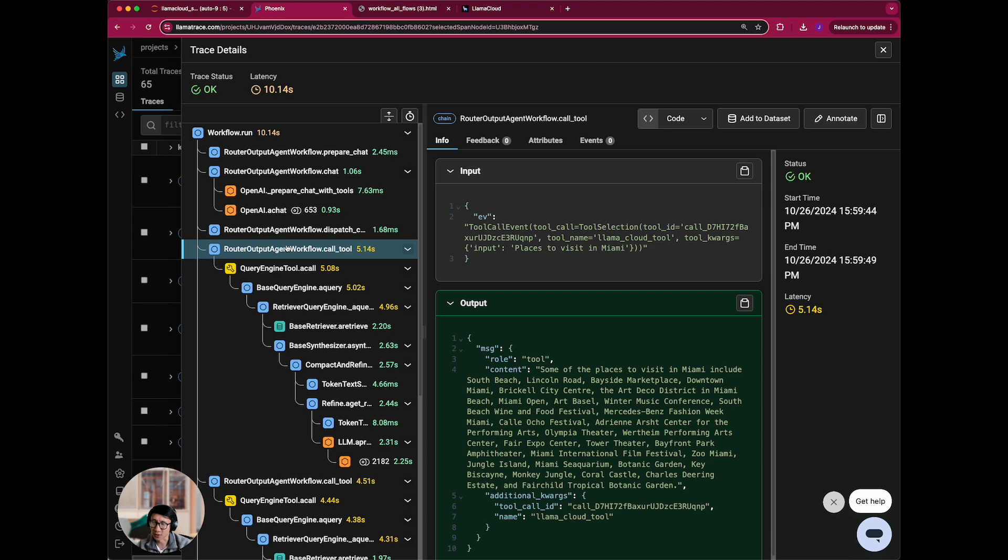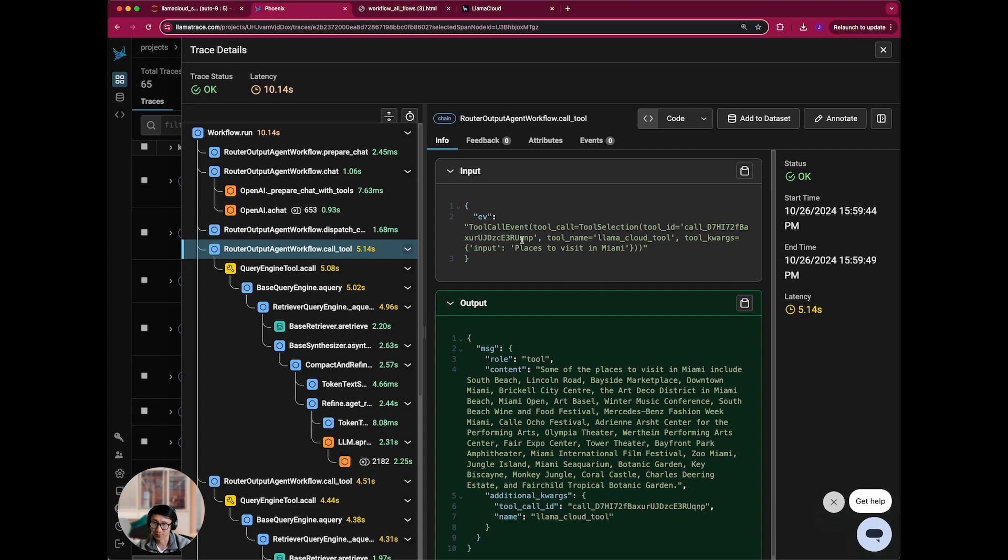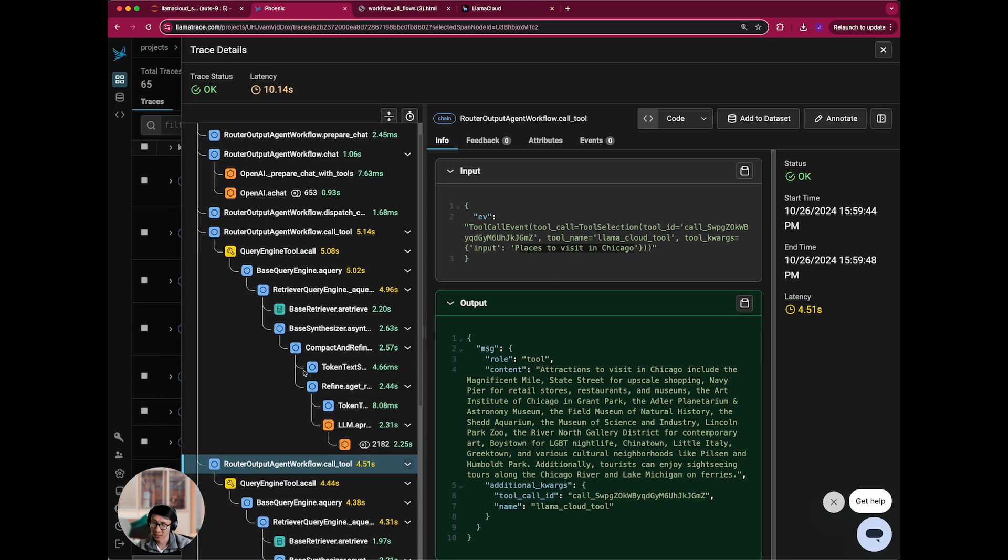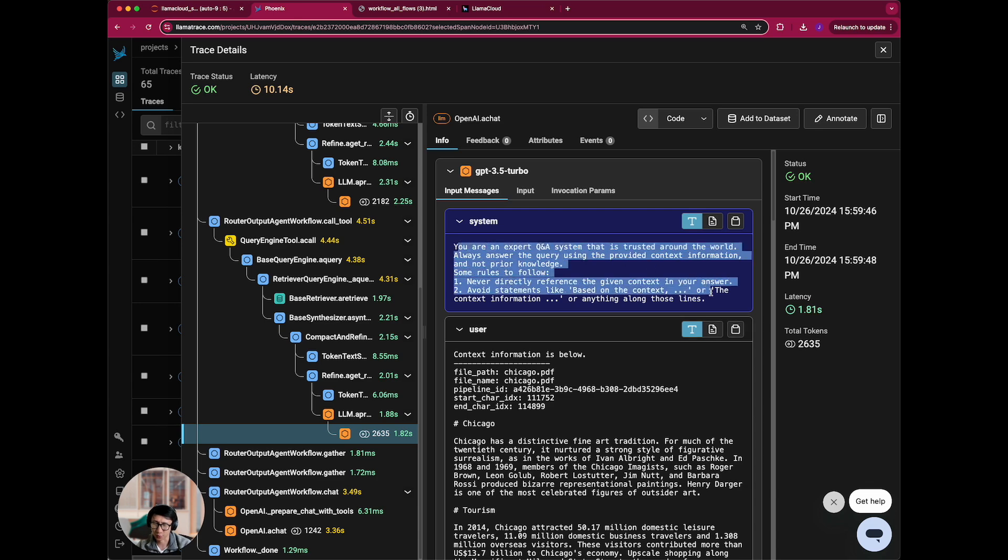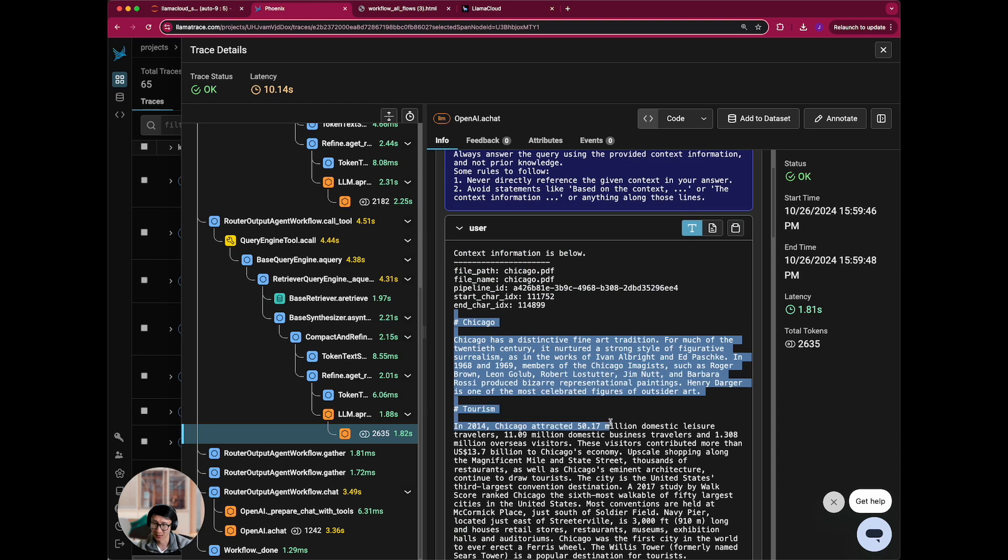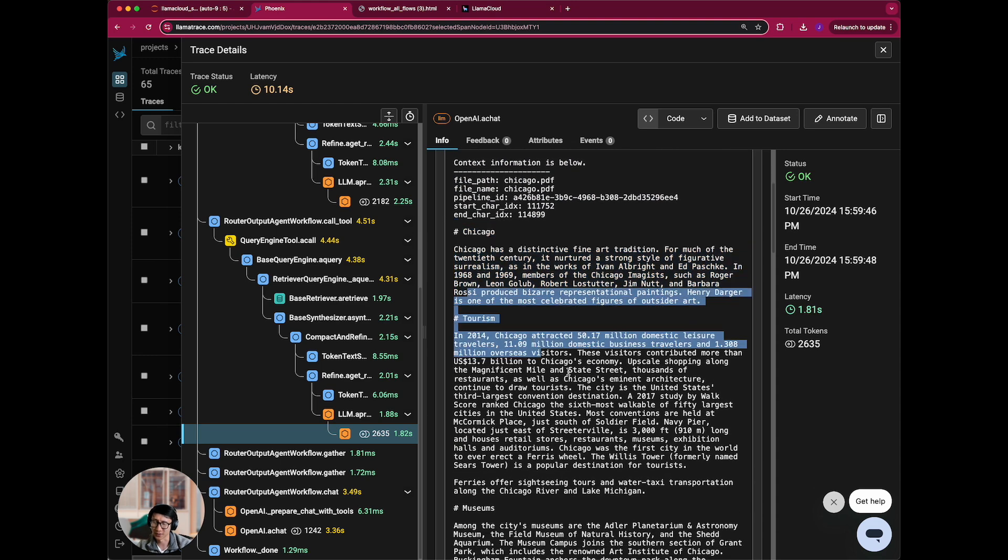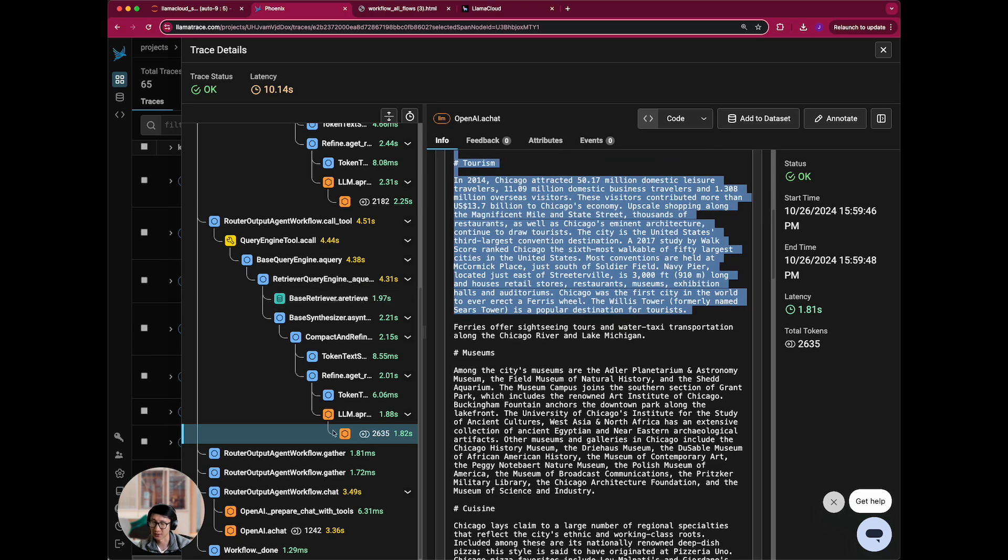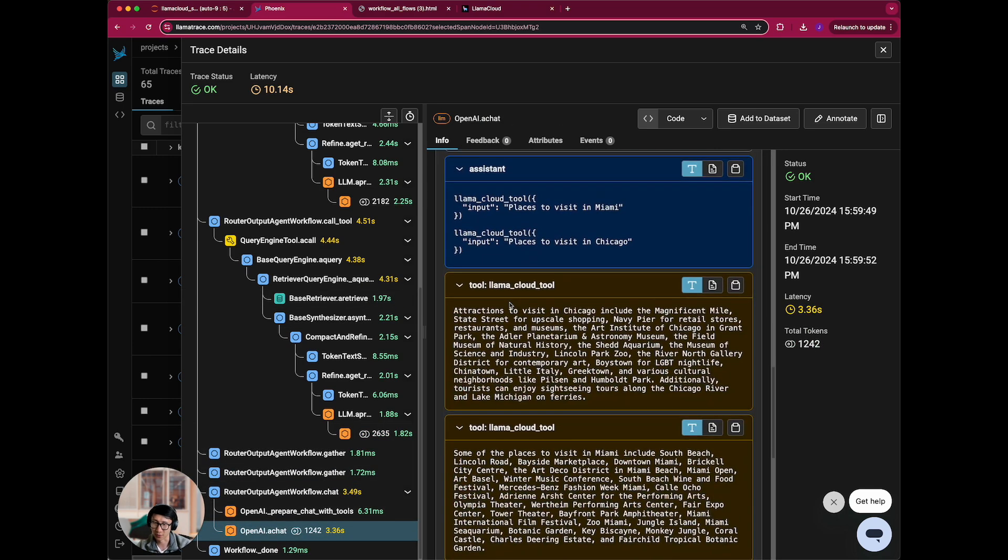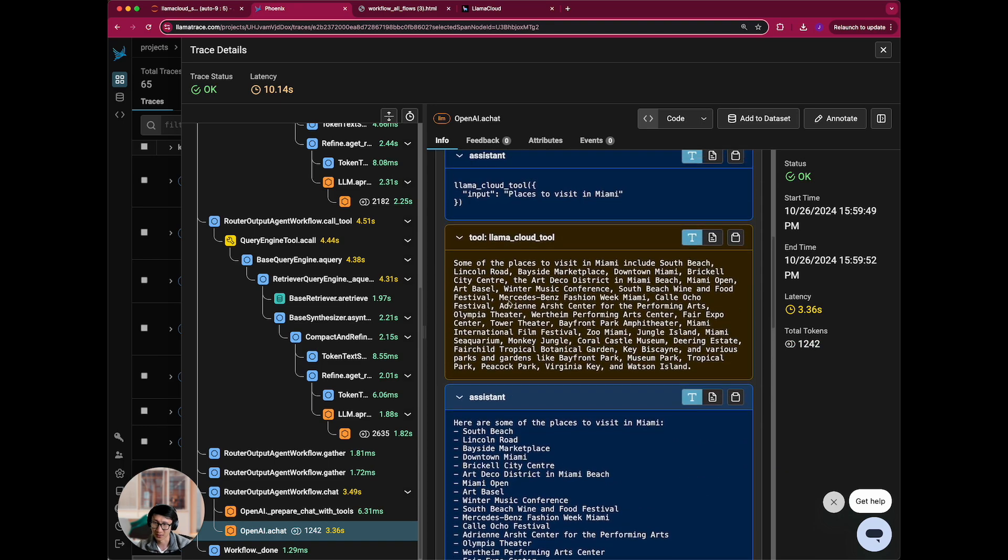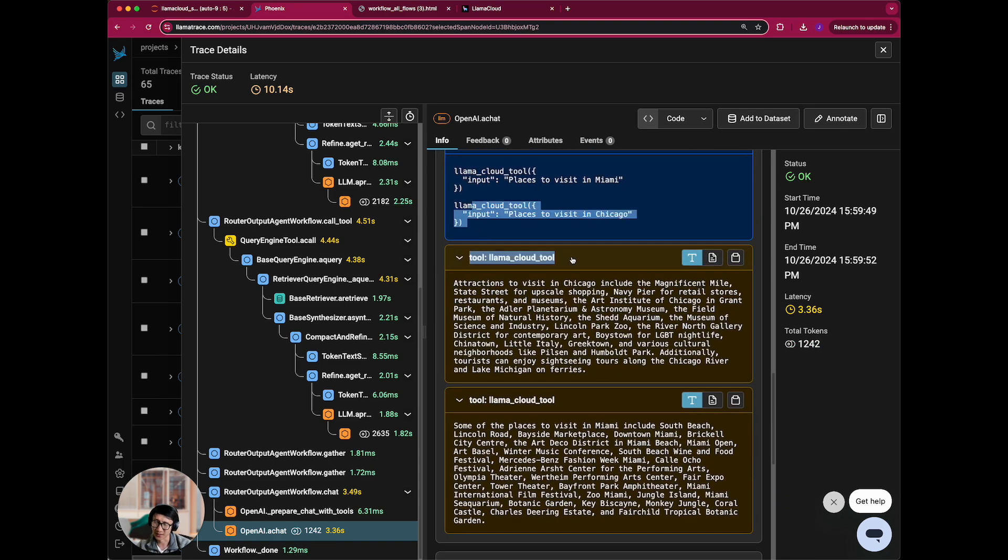And then for this call specifically, we are going to call the different tools, here basically places to visit in Miami and here places to visit in Chicago. If you go all the way down into the weeds, you can actually see the raw LLM calls, where it's actually answering this question. And you can see it's doing RAG over this data and then trying to answer that question. It gathers all the results and then finally does a final call right here where it's basically feeding in this entire chat history and giving you back a response.